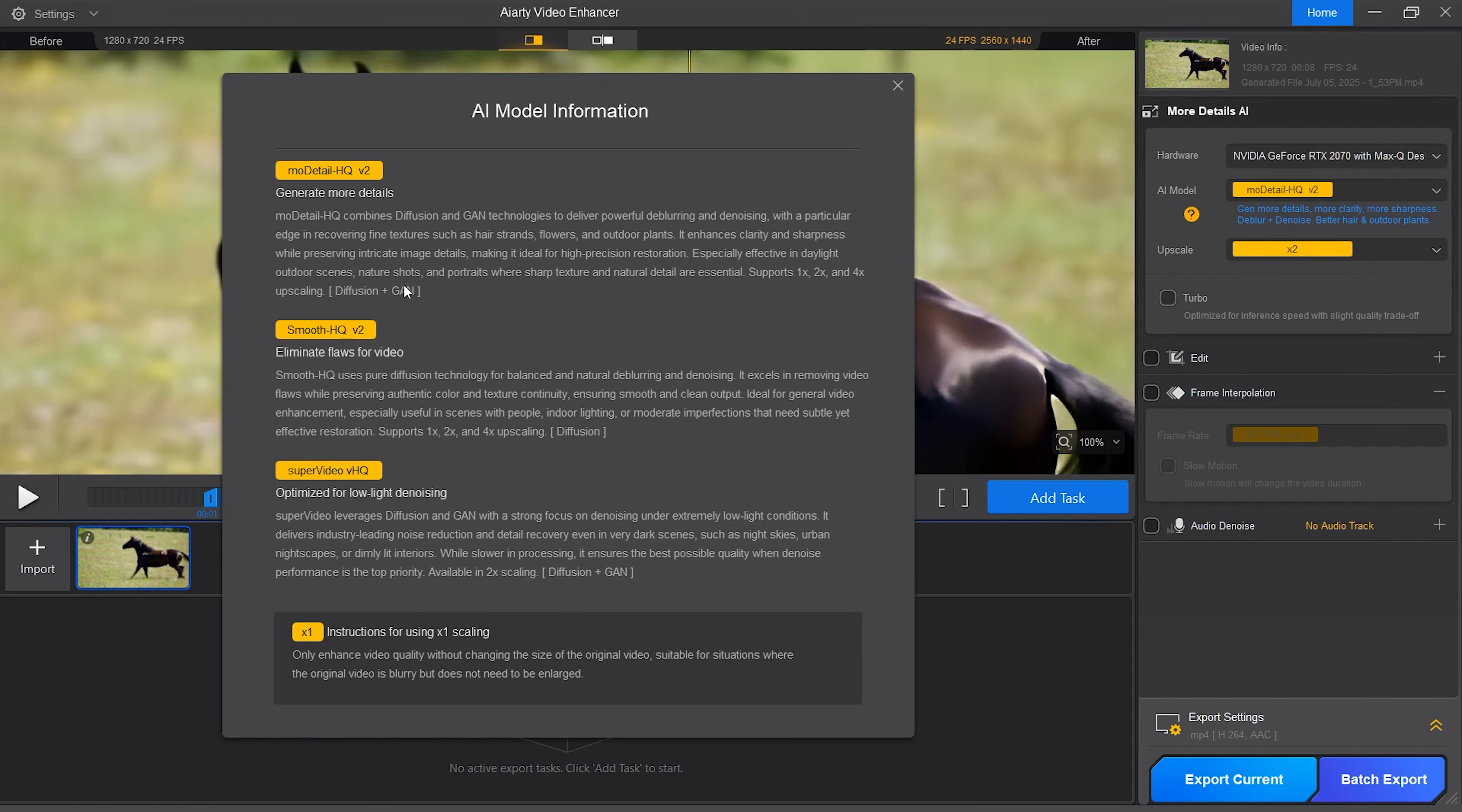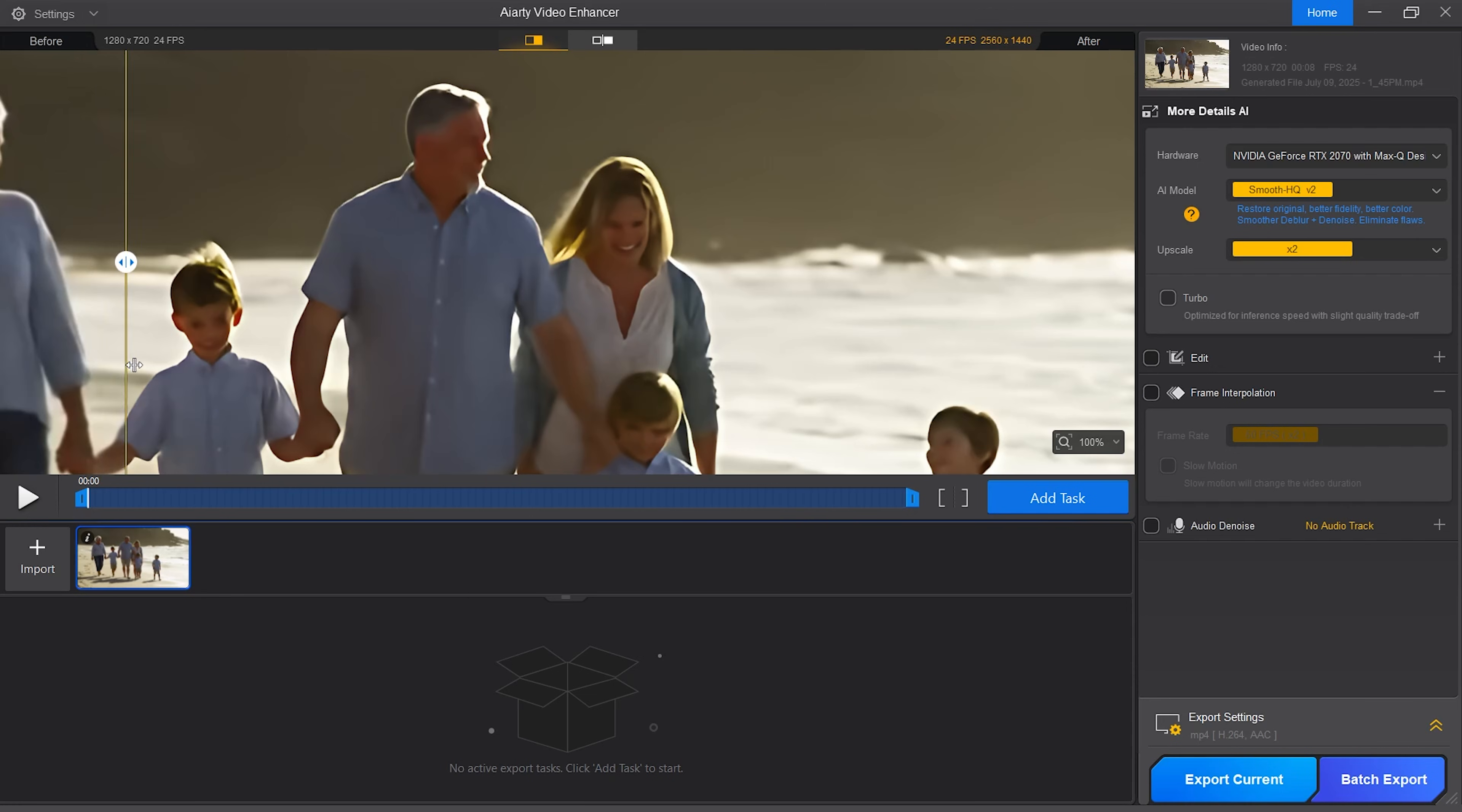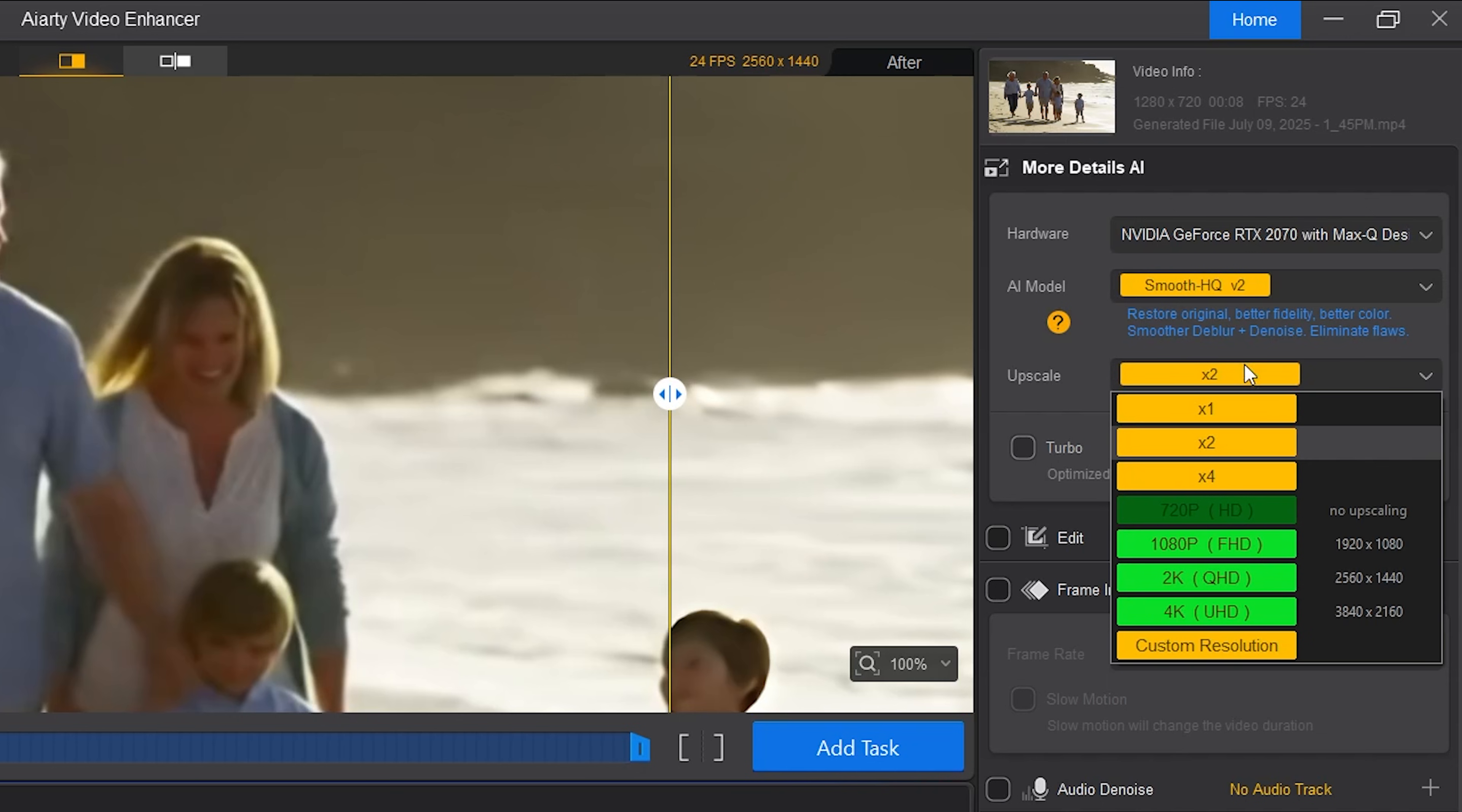Smooth HQ V2 eliminates flaws in a video. This one provides natural deblurring and denoising. It excels in removing video flaws while preserving authentic color and texture continuity ensuring clean and smooth output. It's ideal for general video, especially useful in scenes with people, outdoor lighting or moderate imperfections. It supports 1x, 2x and 4x upscaling.